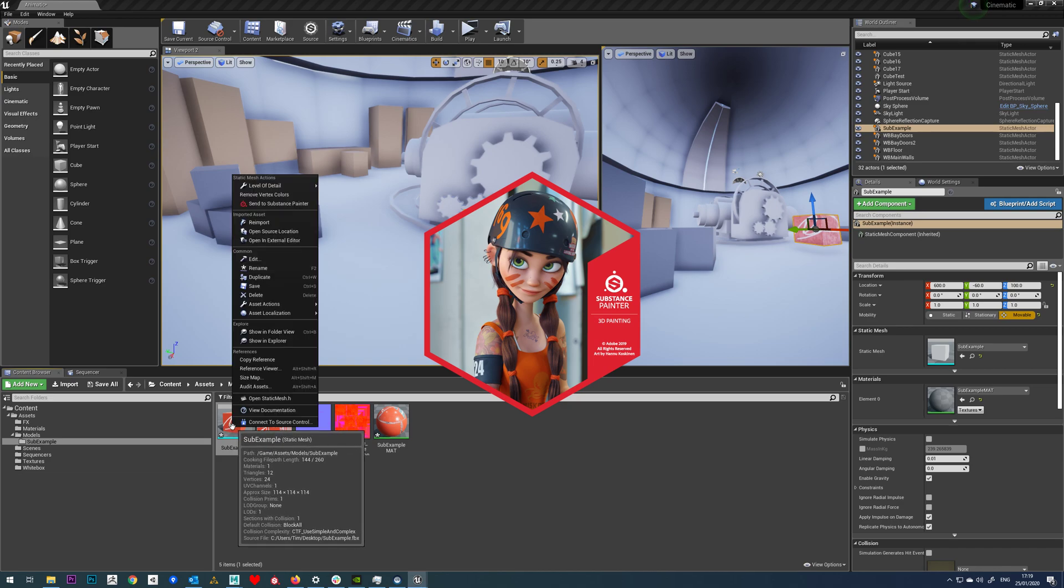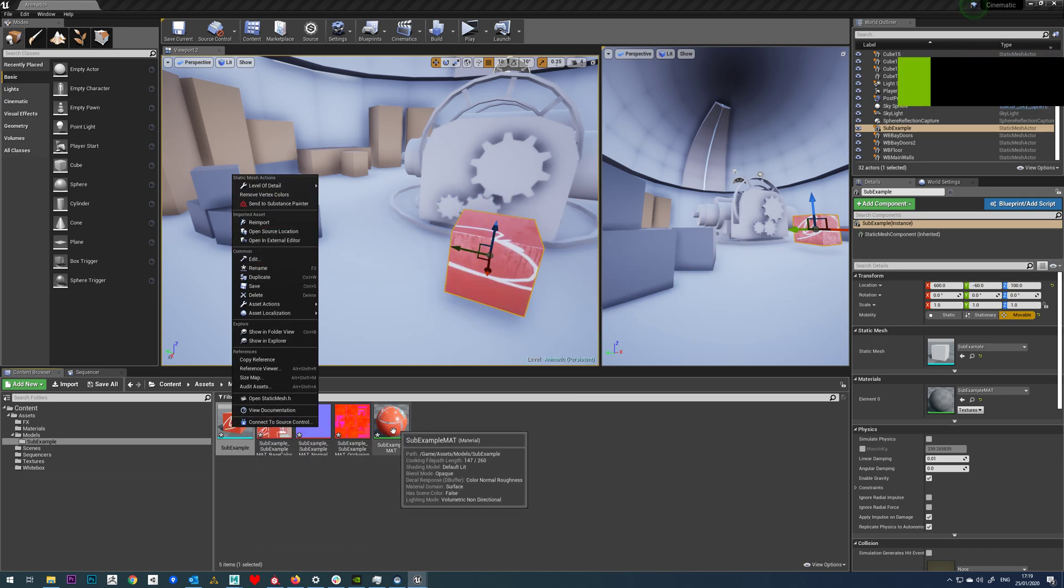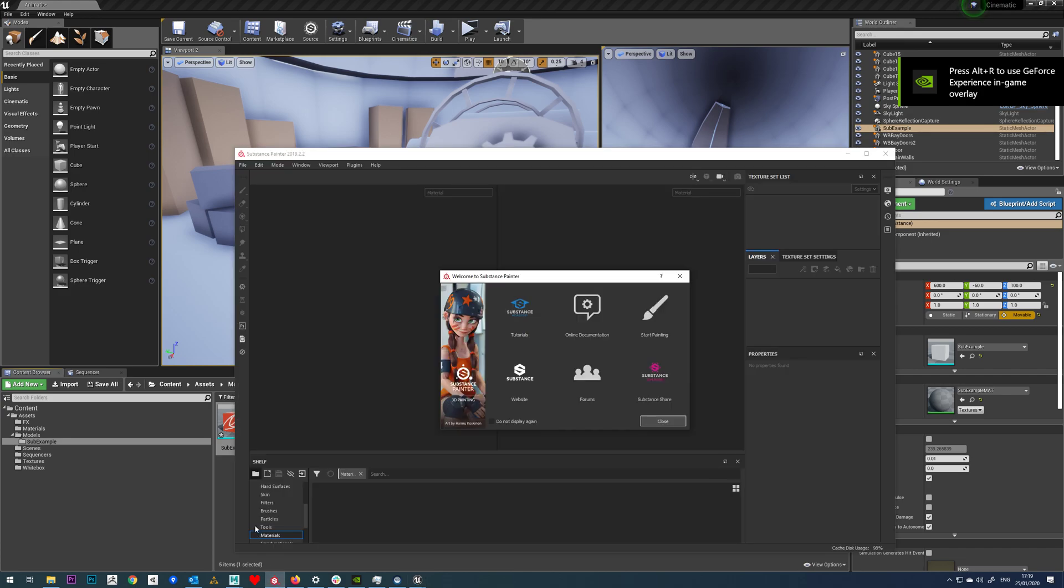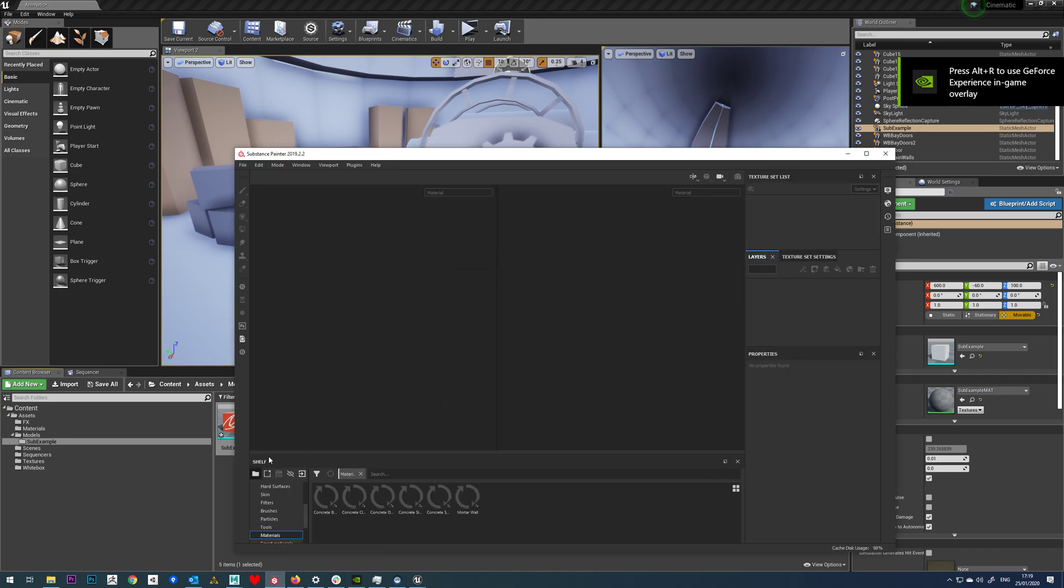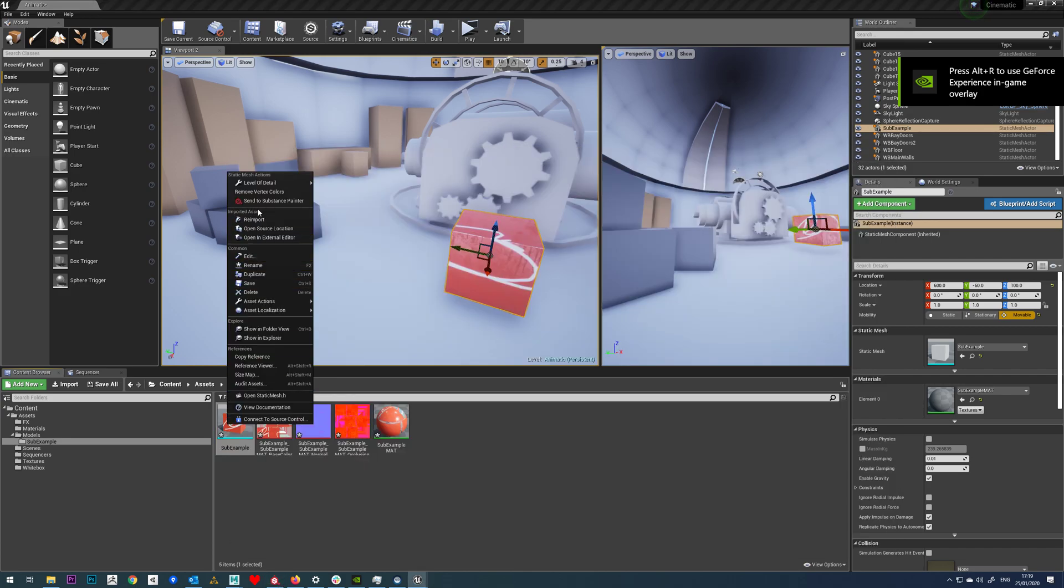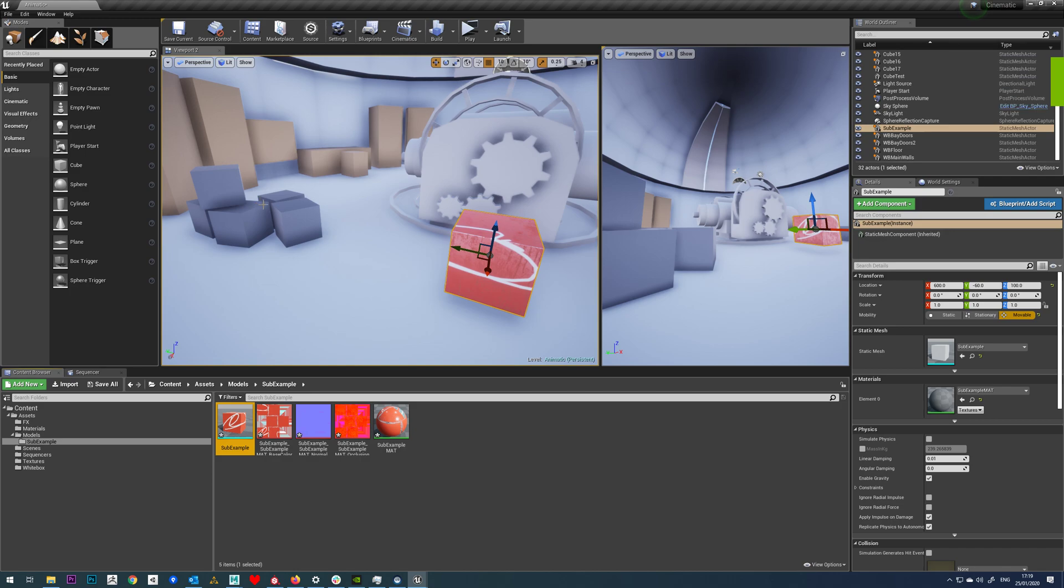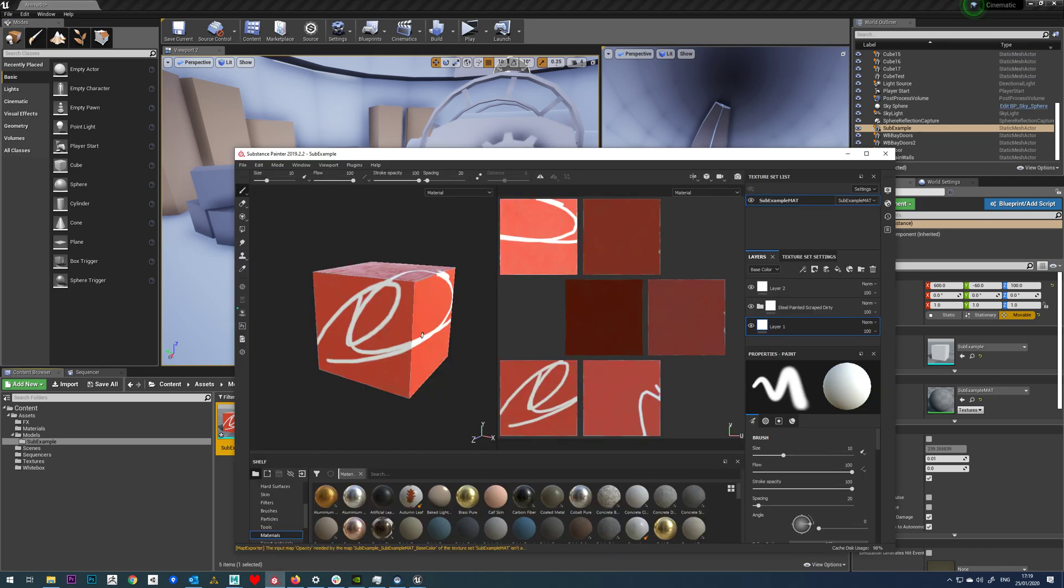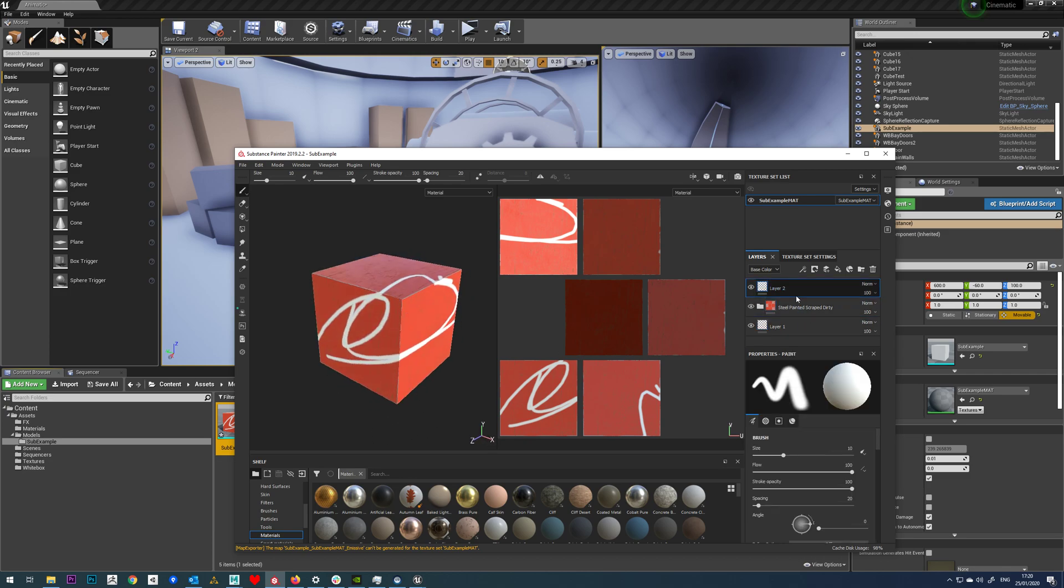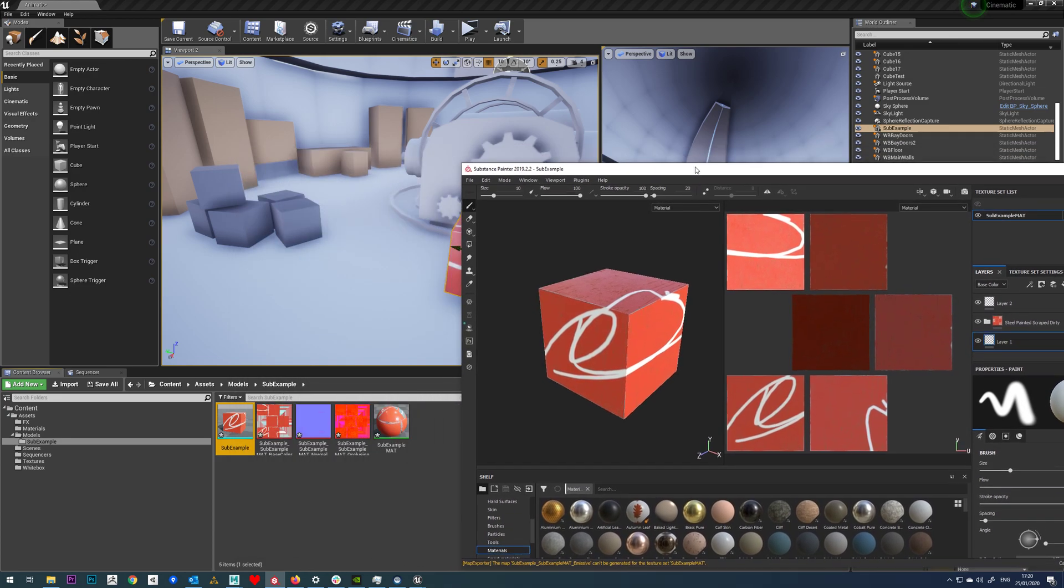It should load this straight away with all of our previous layers on it. So right click, send to Substance Painter, browse into Painter, and you can see not only do we have our previous texture work, we also have all our layers as well. So it's a really nice, quick way to work.